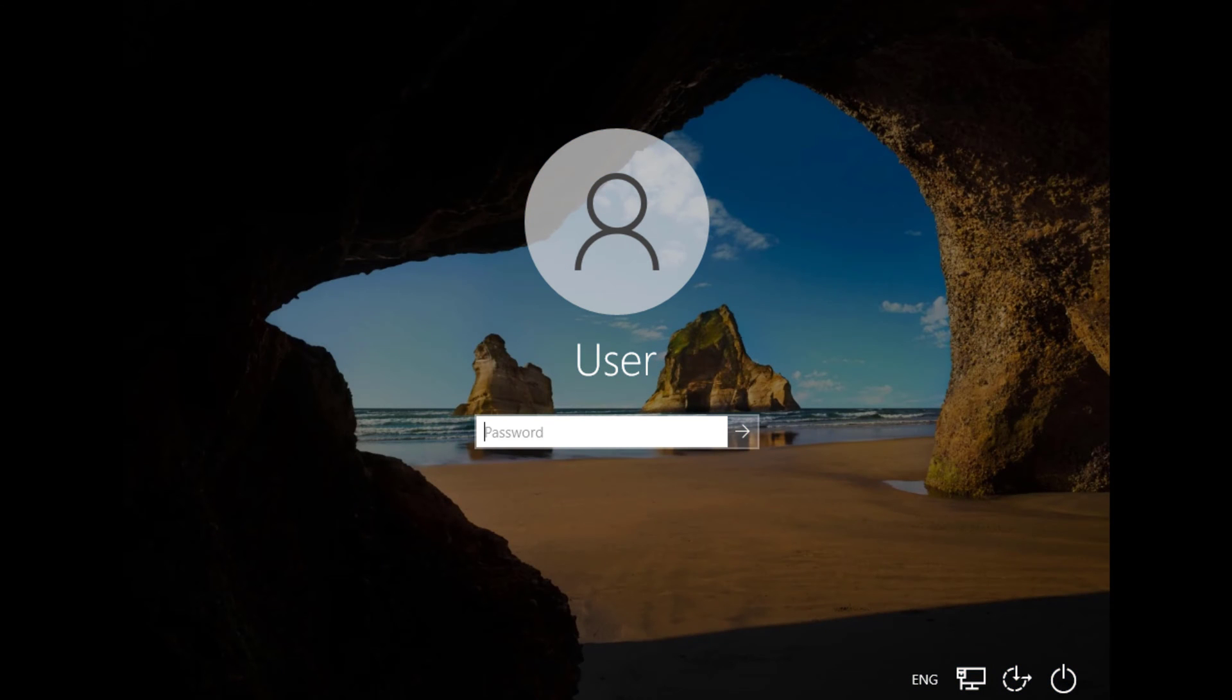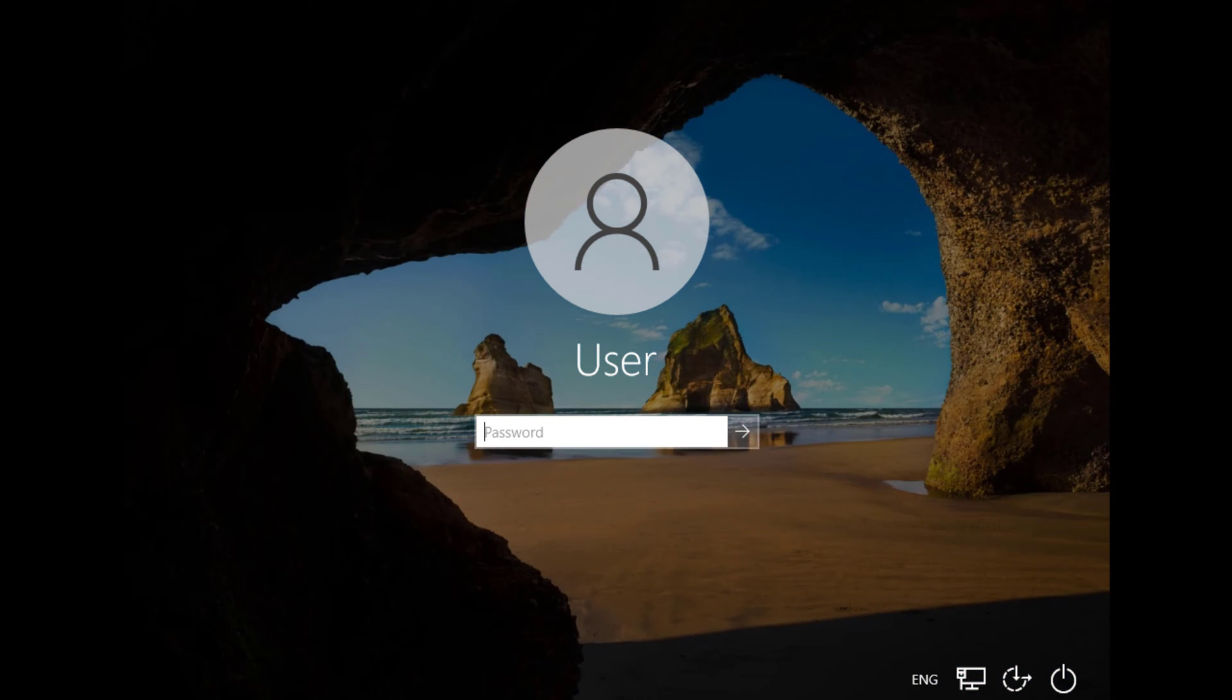Now you can see it's booting. Once you get this screen you have to put your password.